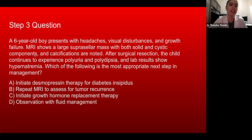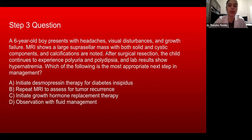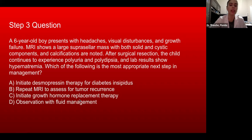Step three question: A six-year-old boy presents with headaches, visual disturbances, and growth failure. MRI shows a large suprasellar mass with both solid and cystic components, and calcifications are noted. After surgical resection, the child continues to experience polyuria and polydipsia, and lab results show hypernatremia. Which of the following is the most appropriate next step in management? A. Initiate desmopressin therapy for diabetes insipidus. B. Repeat MRI to assess for tumor recurrence. C. Initiate growth hormone replacement therapy. Or D. Observation with fluid management.